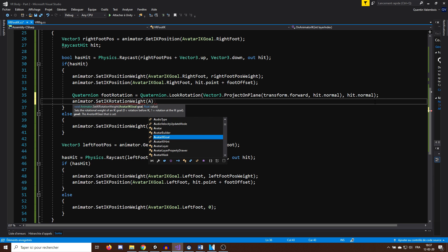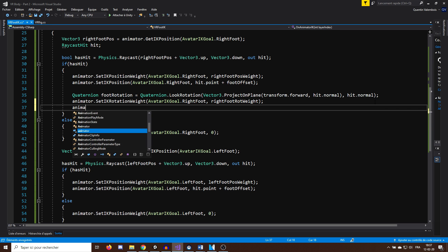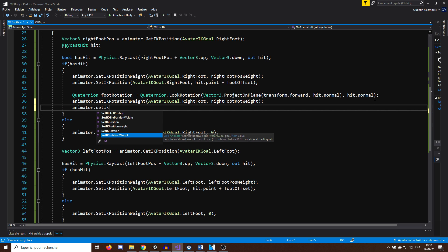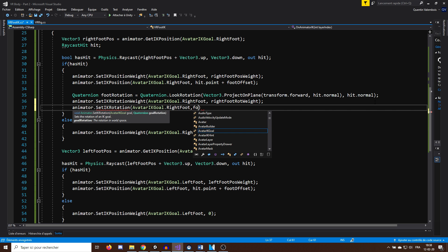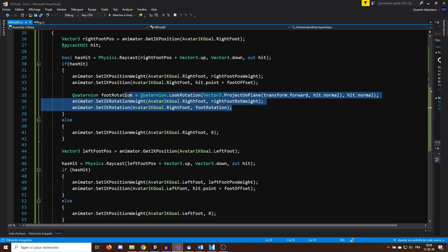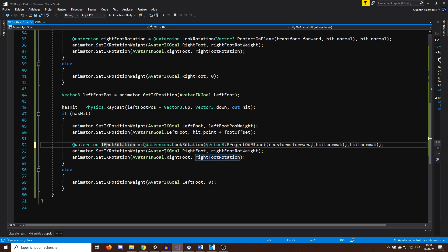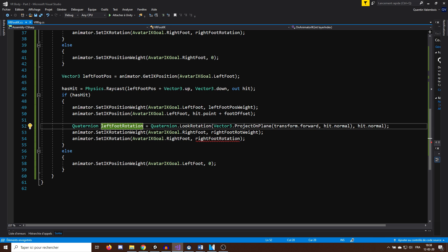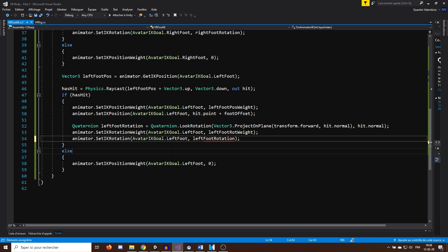Now that we have the target rotation that we want, we can, as before, set the weight of the rotation on the right feet, then set the rotation with the target rotation we now have, and finally, do the same for the left feet. Now let's save our script and press play.